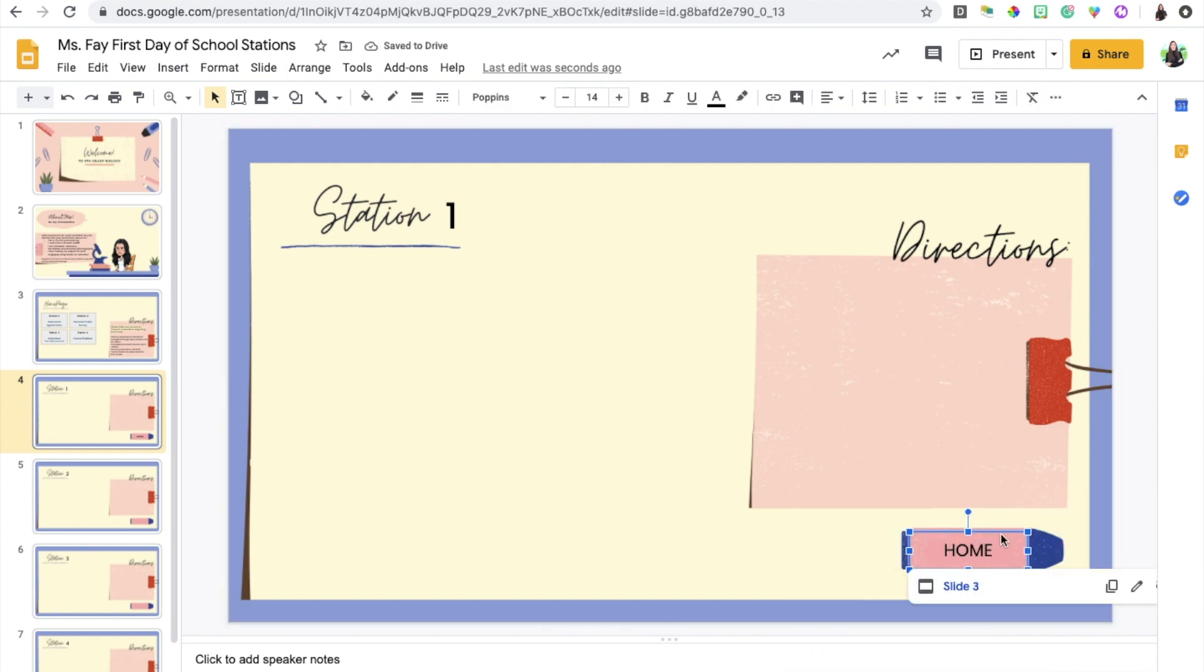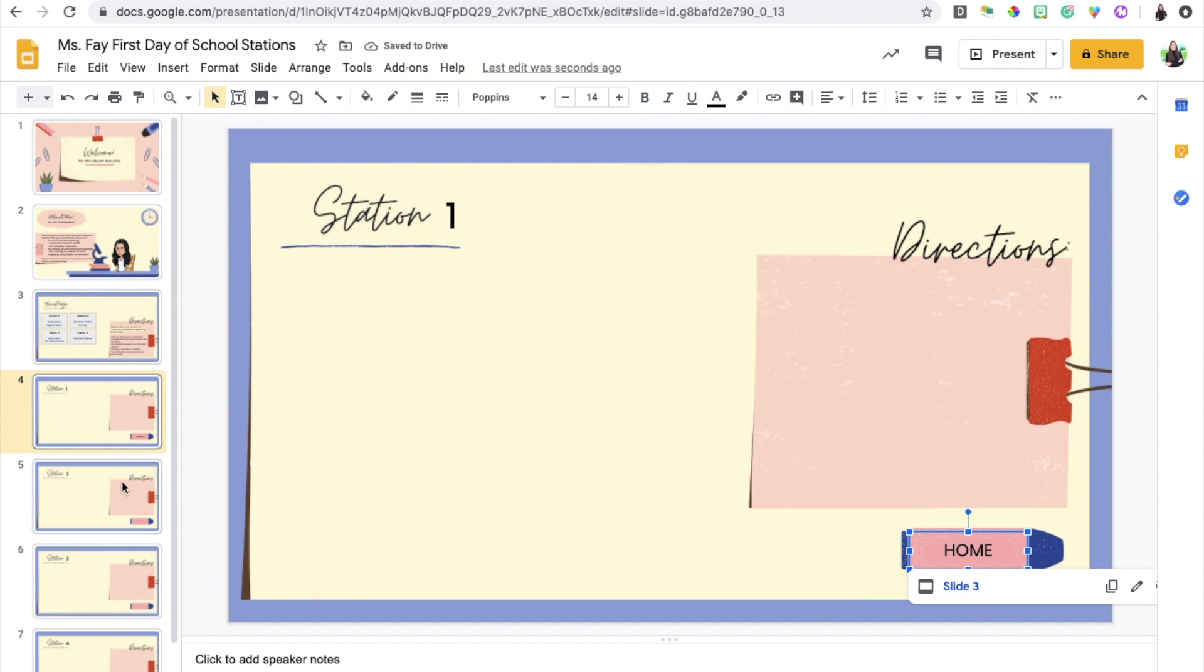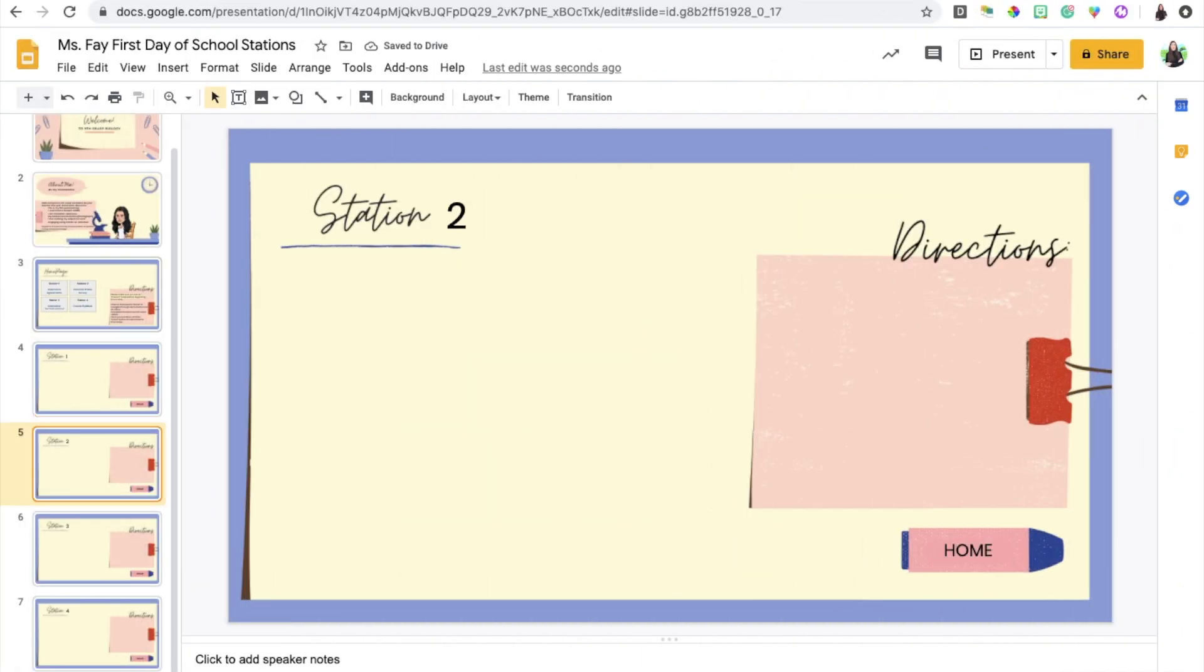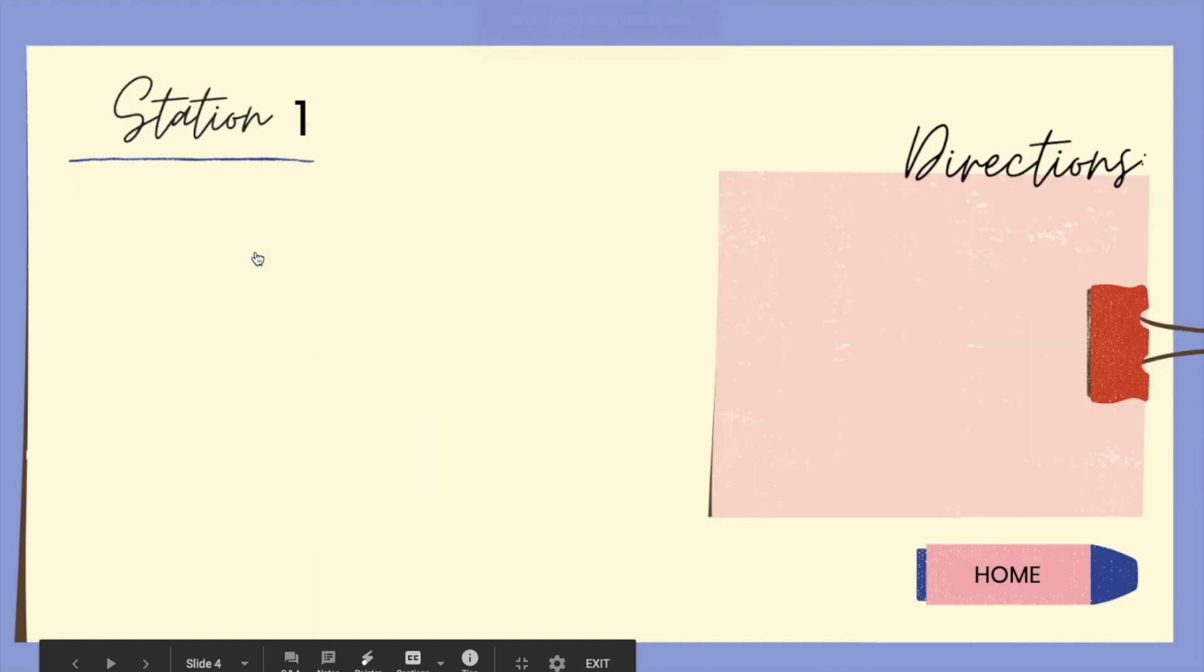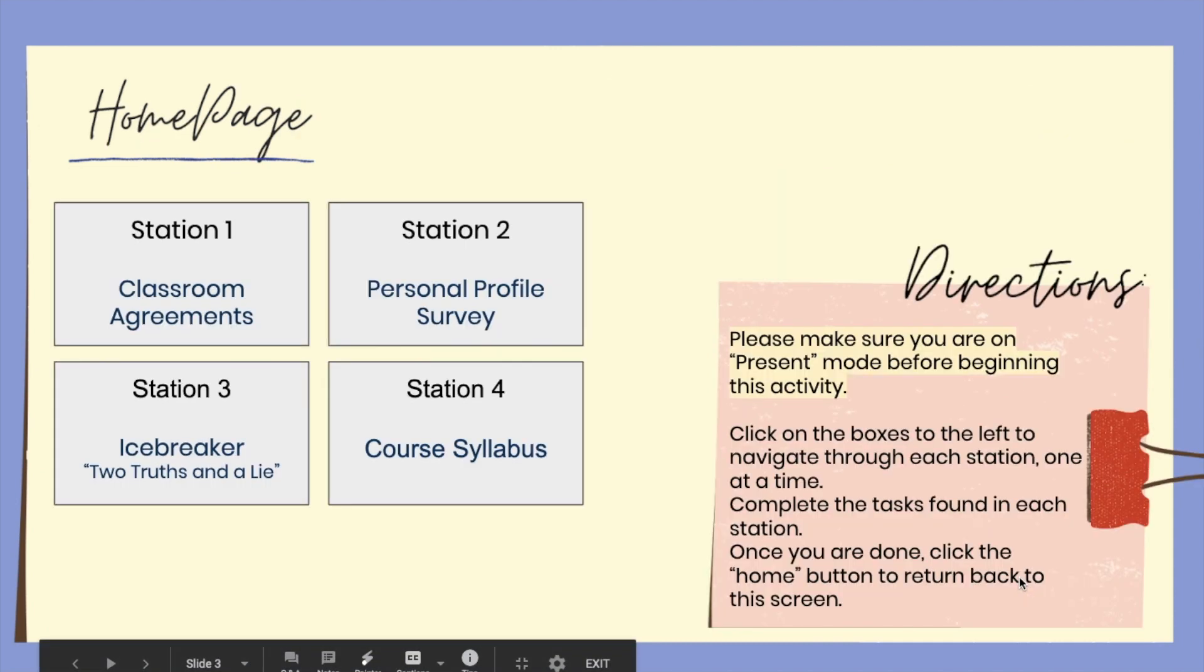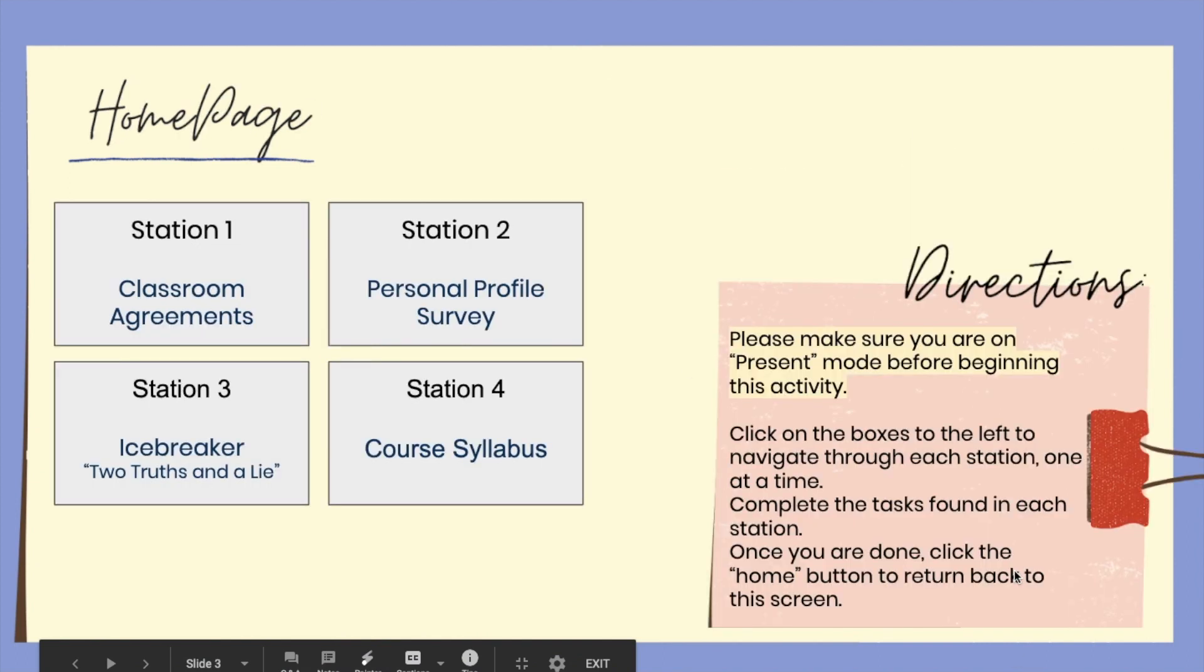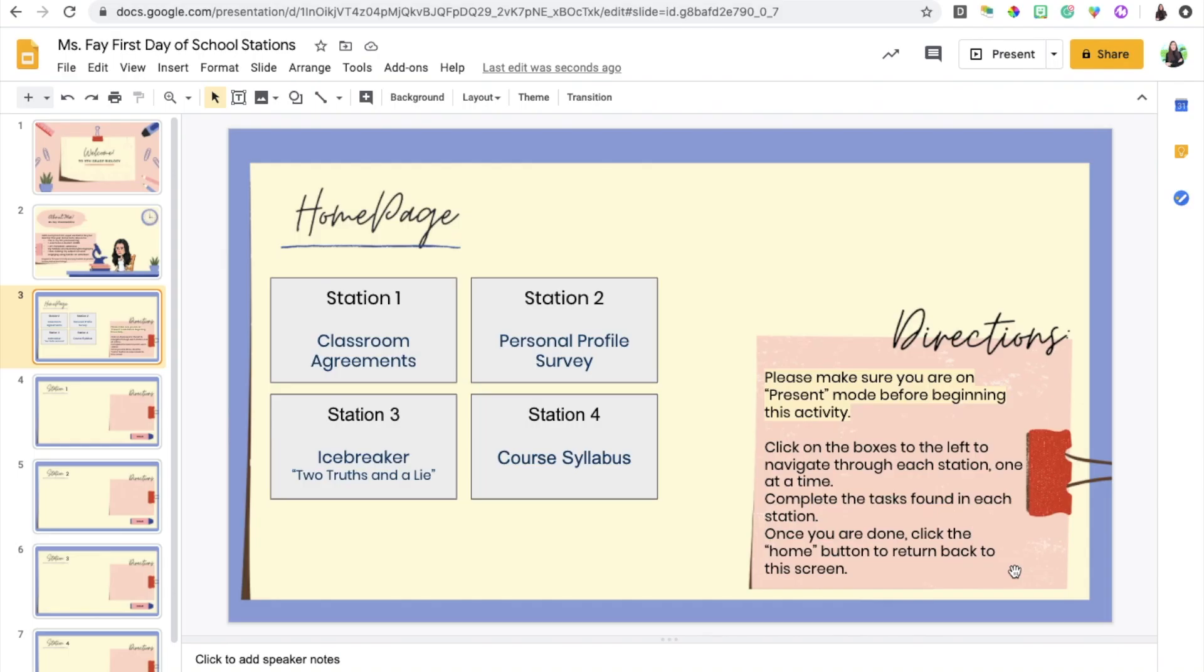Since we do want a home button on all of our station slides I'm just going to copy paste. Let's test it out again so I'm going to go back to the home page and click on present. If I click on the first station it should take me to station number one where I will add the activity and directions, and then I'm gonna click on home which should take me back to the home page where I can now work on station number two and so on. Once your students are finished going through all the different stations, they're done.